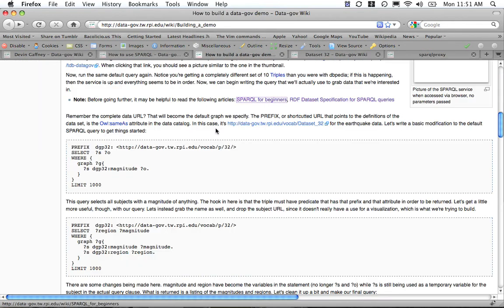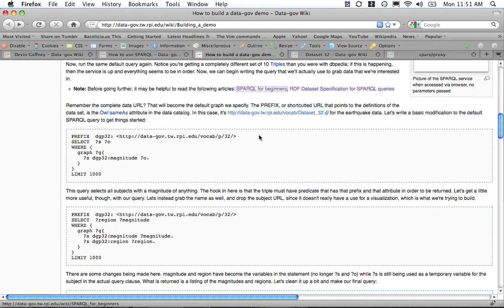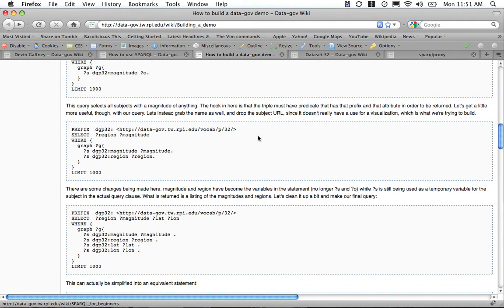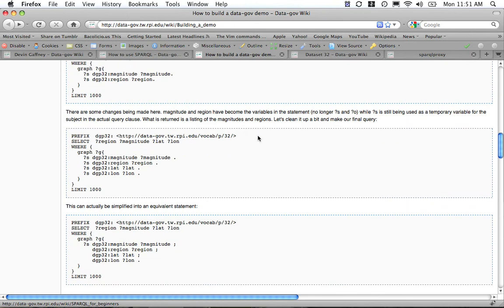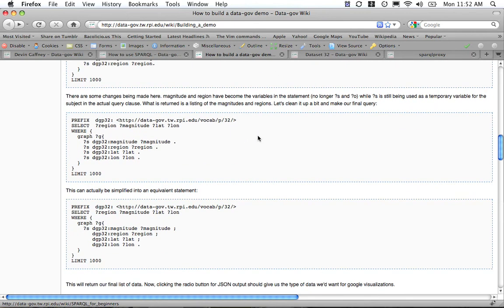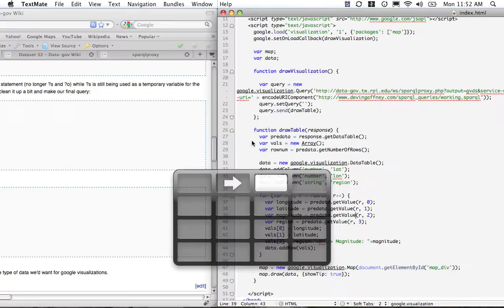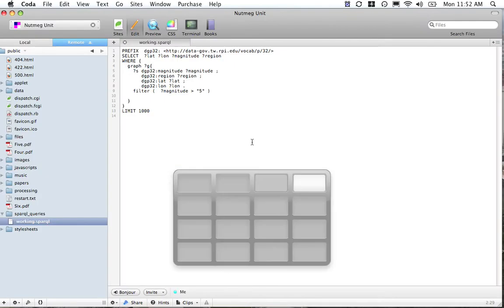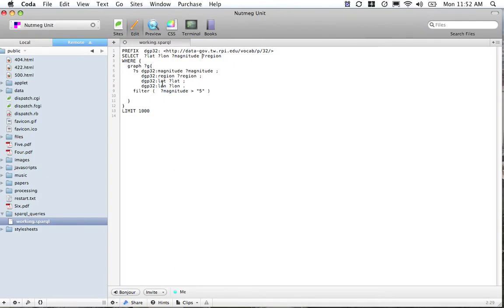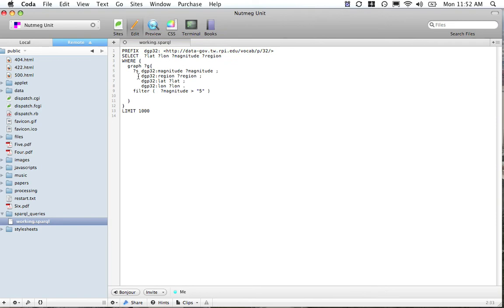What we're going to do now is actually use a real statement that I've cooked up over here. Basically what it is: select this prefix for dataset 32, and then select the latitude, longitude, magnitude, and region for these earthquakes. So from any dataset, select the magnitude, region, latitude, longitude, and then filter...